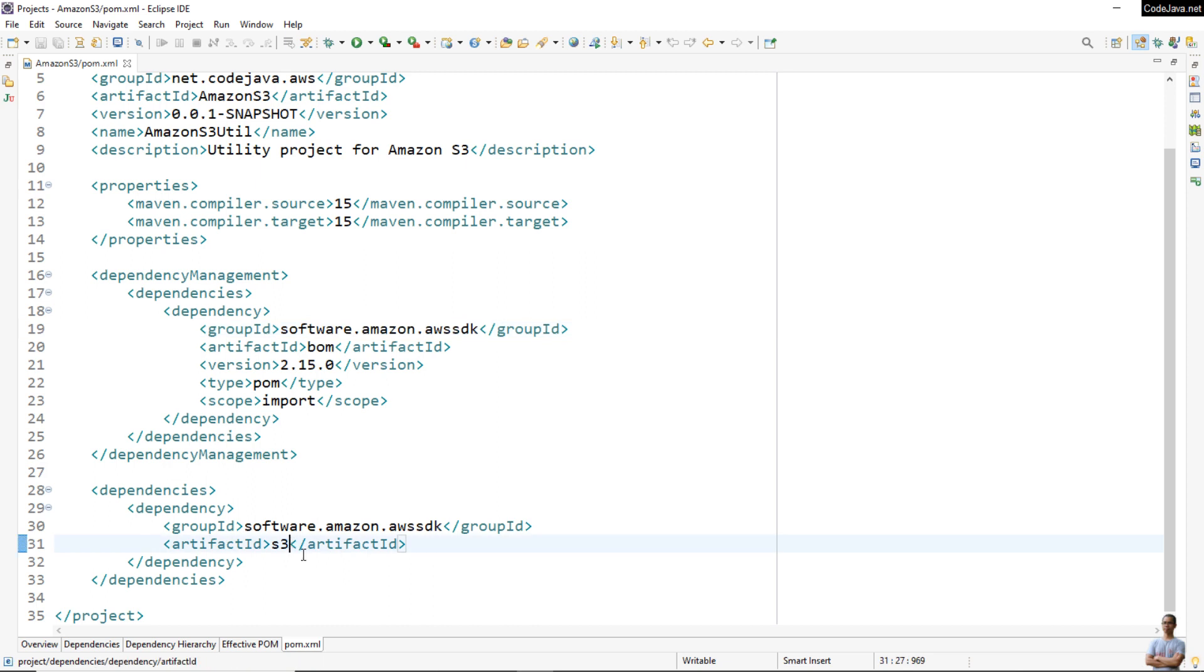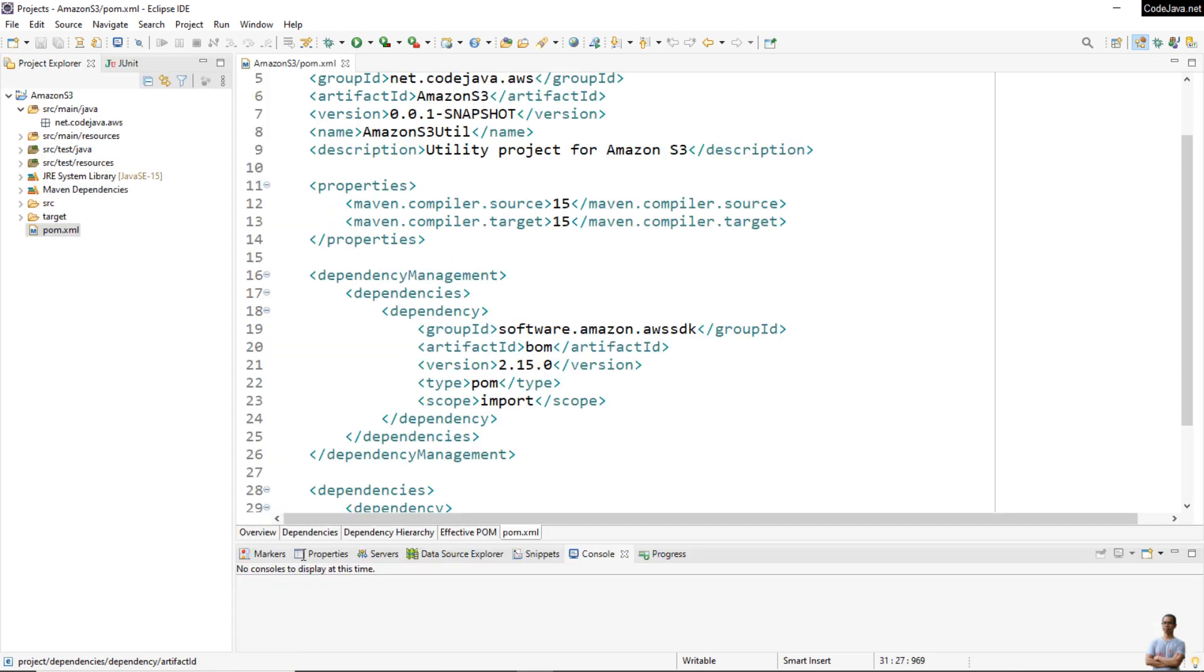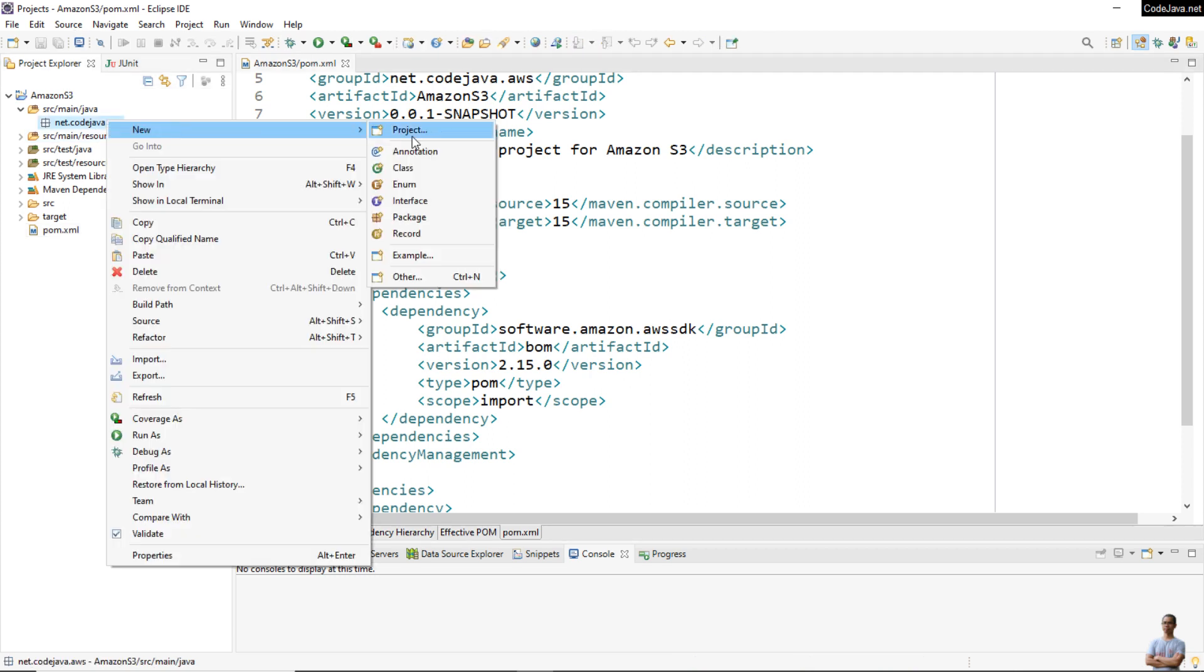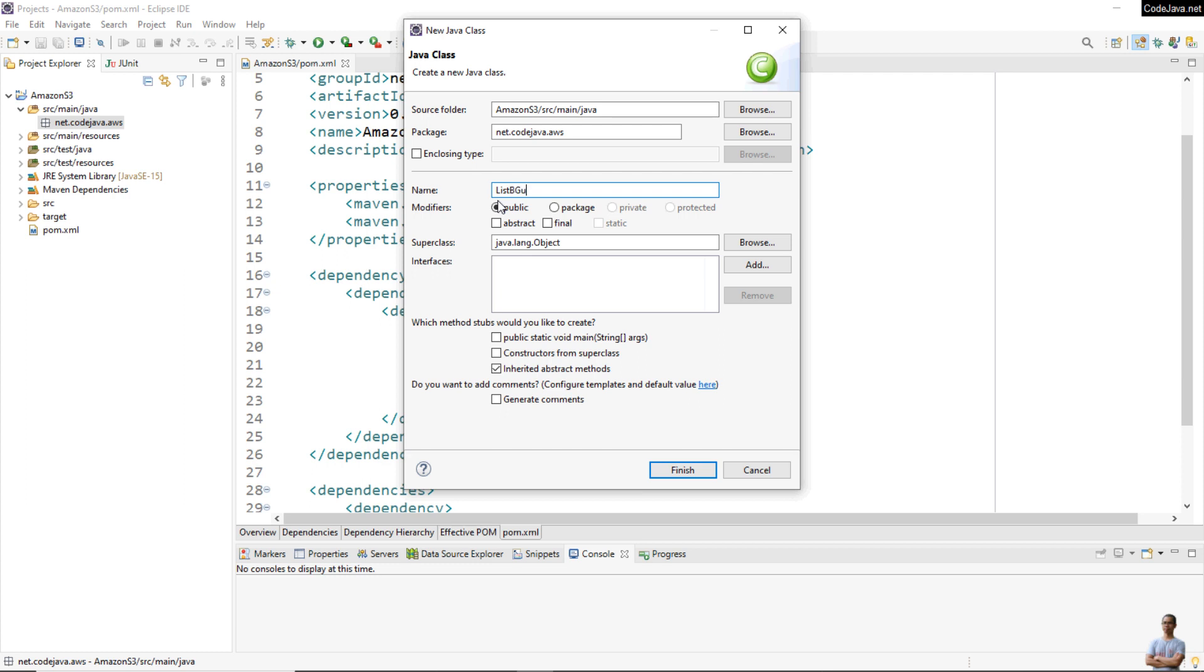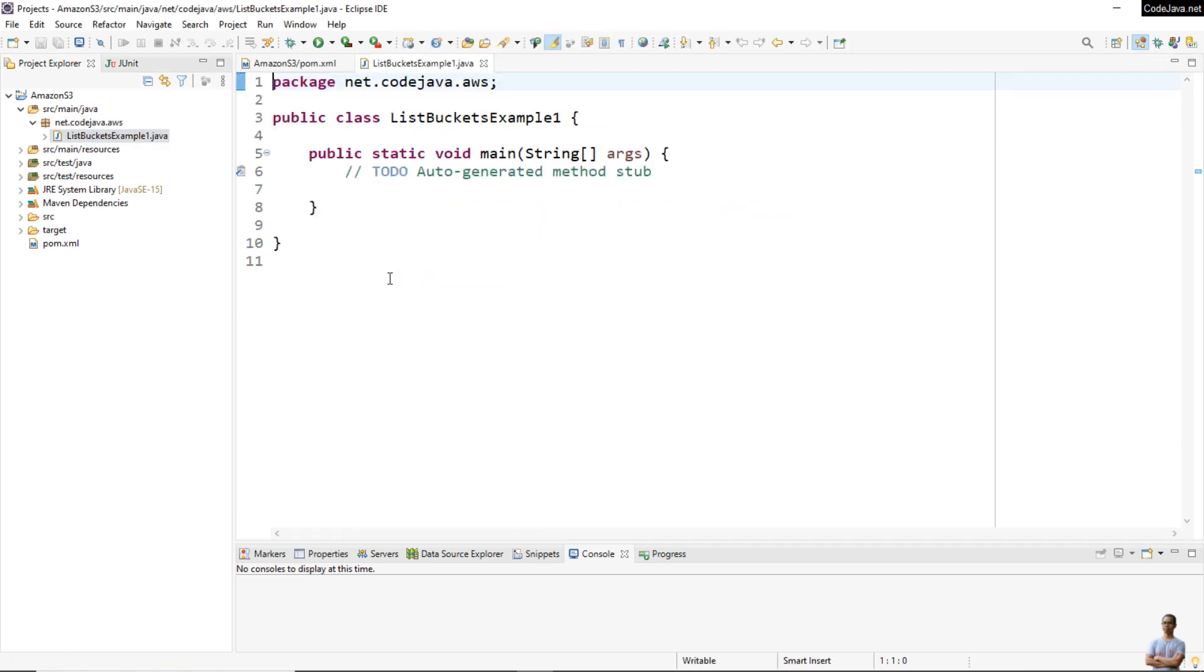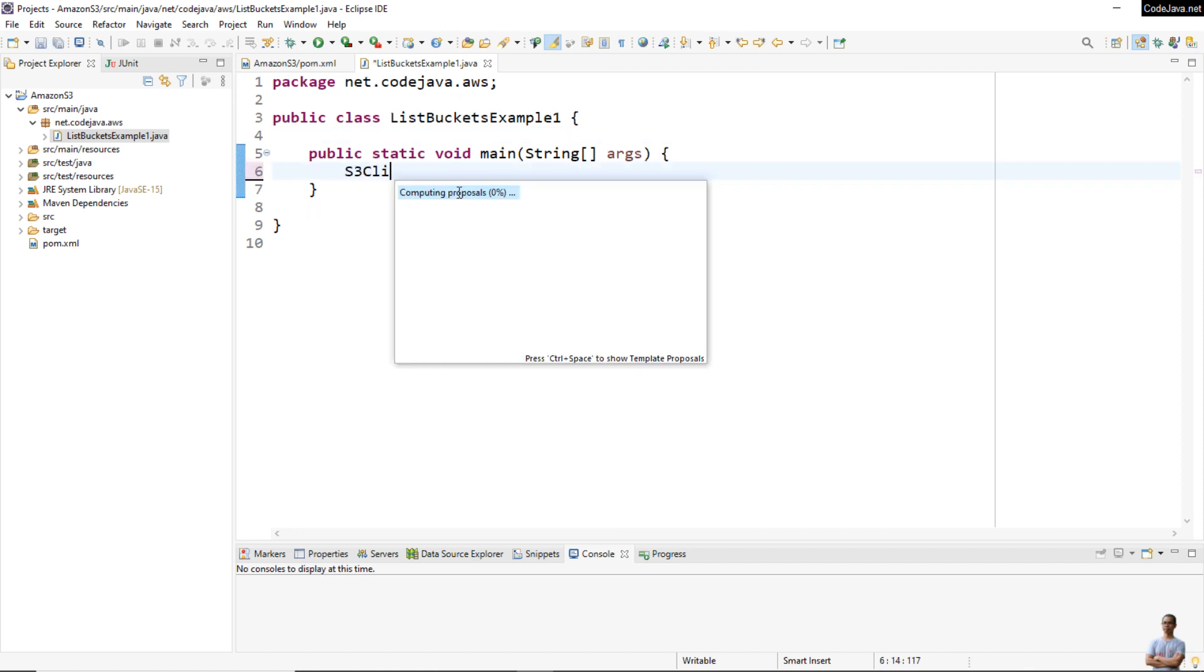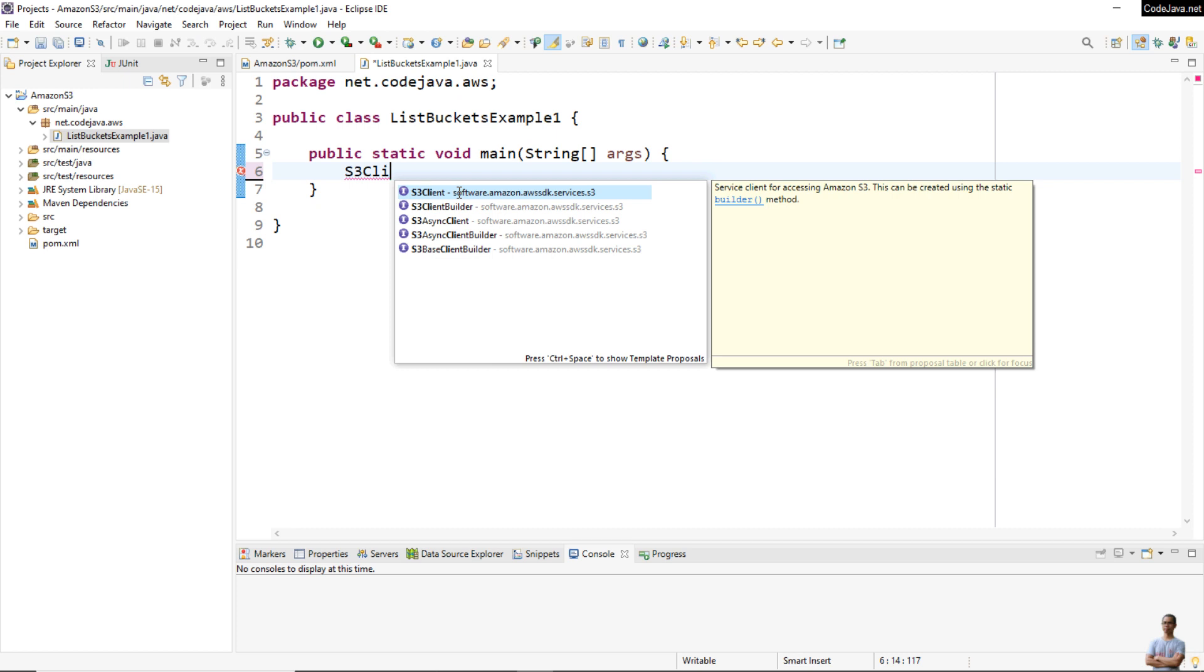Okay, now let me create a new Java class under this package: File > New > Class, name it ListBucketsExample1, and check the option to generate the main method, so it will be a simple command-line program. First, we need to create a new S3Client object. Import the interface S3Client from software.amazon.awssdk.services.s3 package.